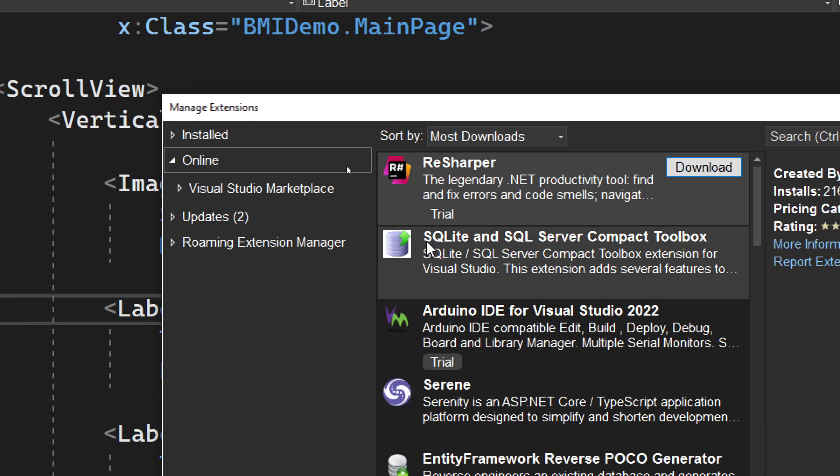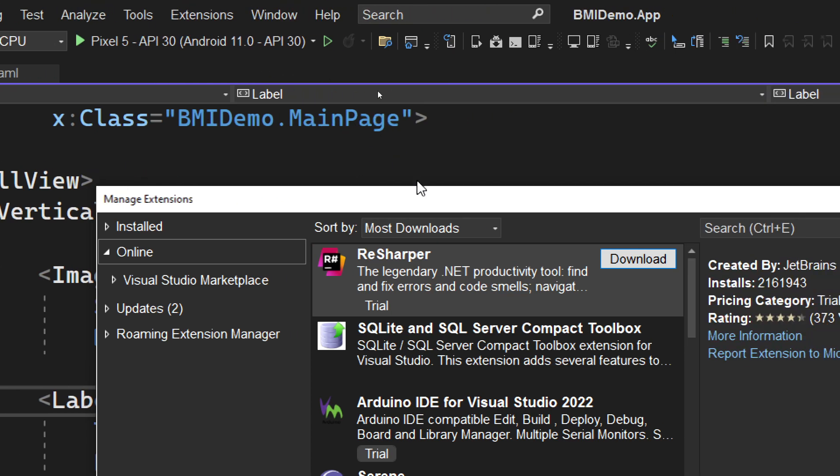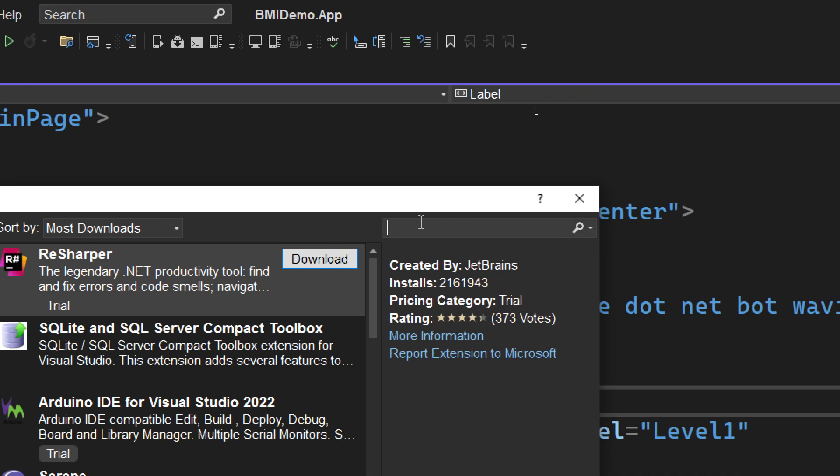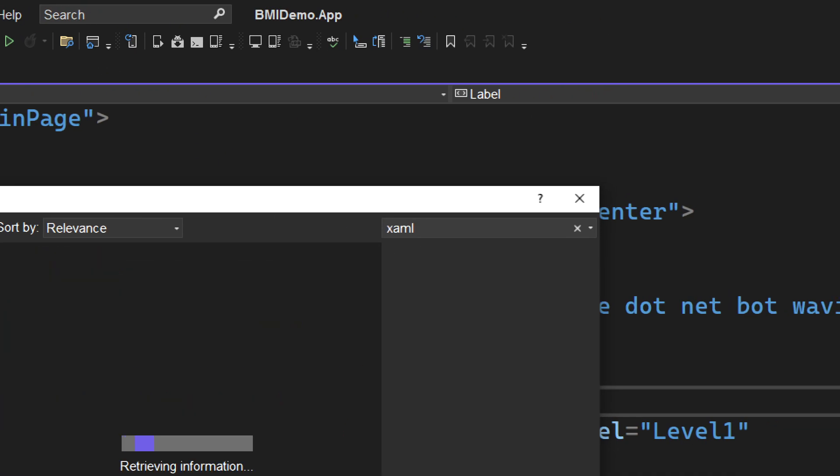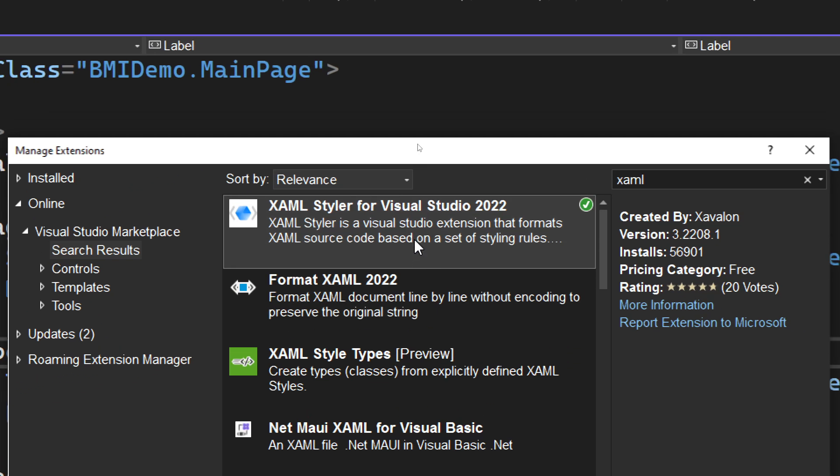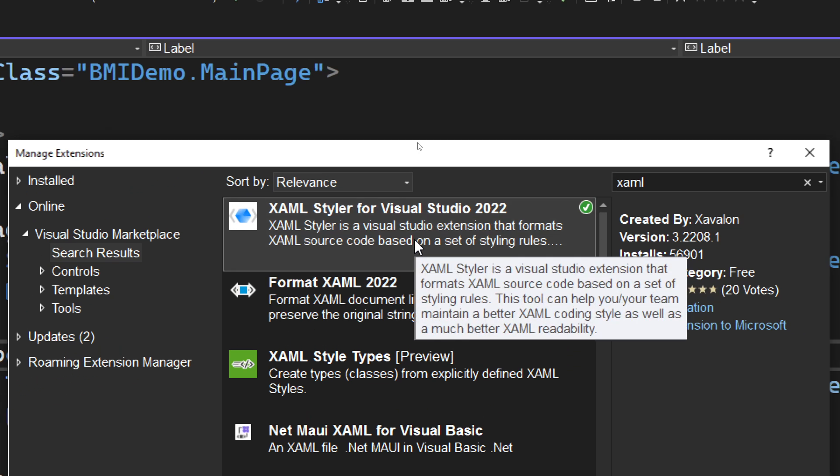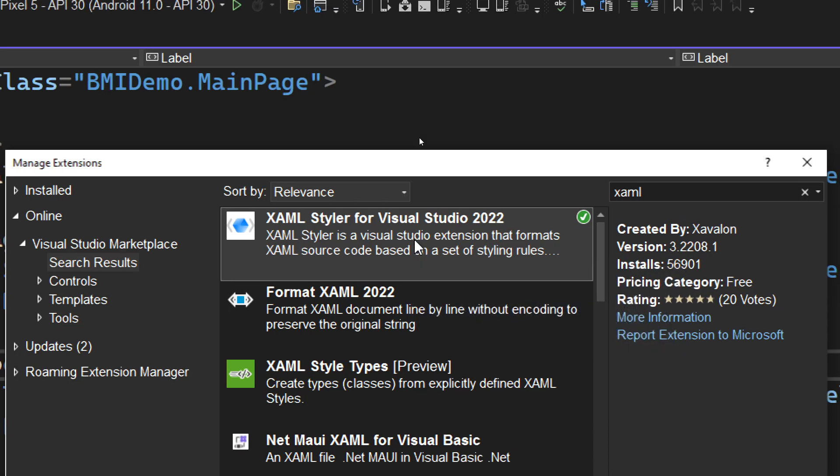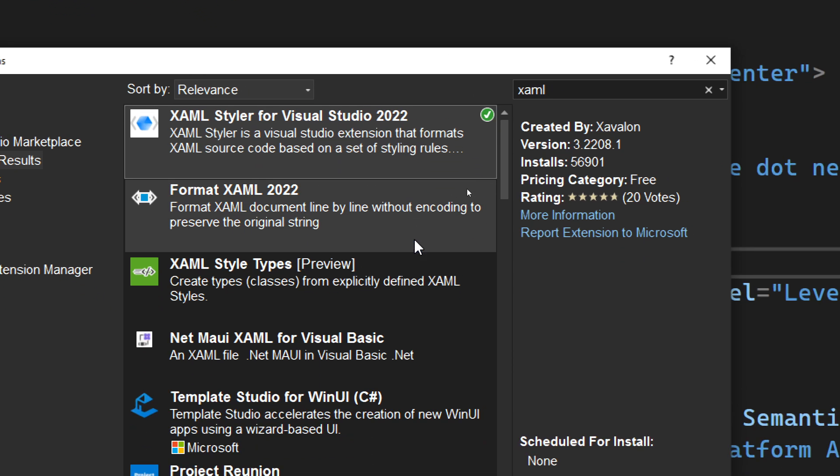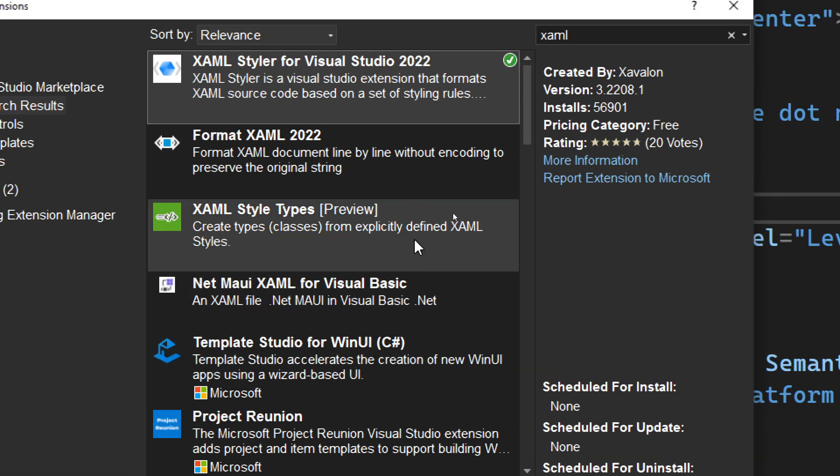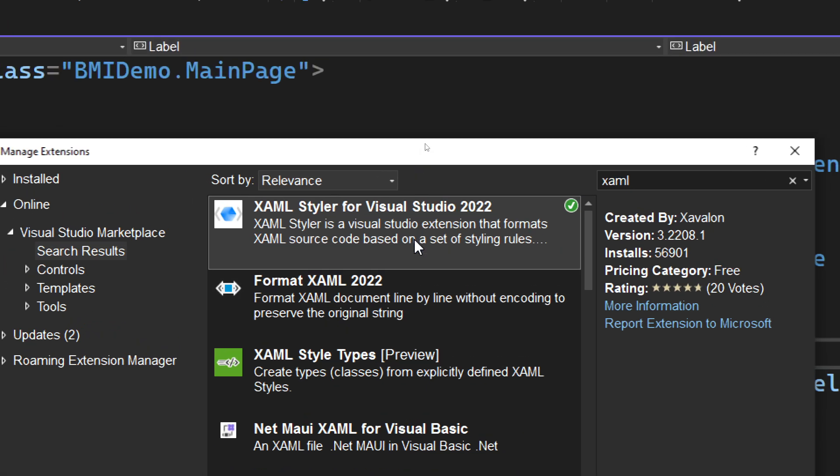Once this tool is open, we can search for the term XAML. You'll find an extension named XAML Styler for Visual Studio 2022, which is the one displayed on the screen. All you need to do is install this extension.